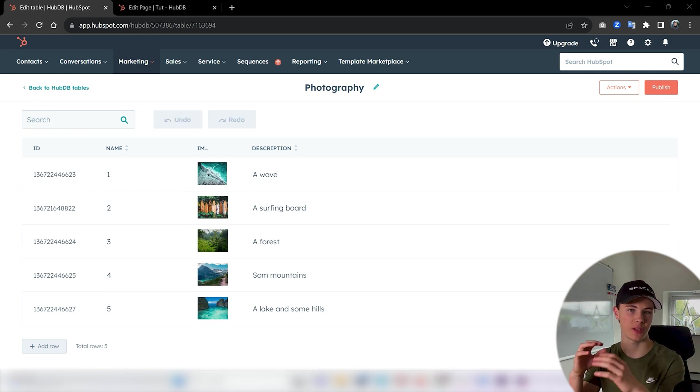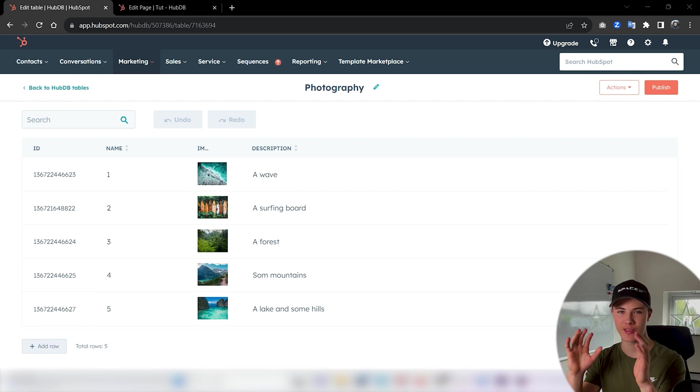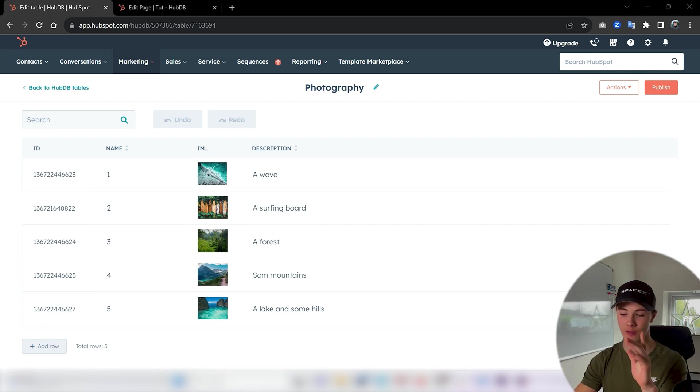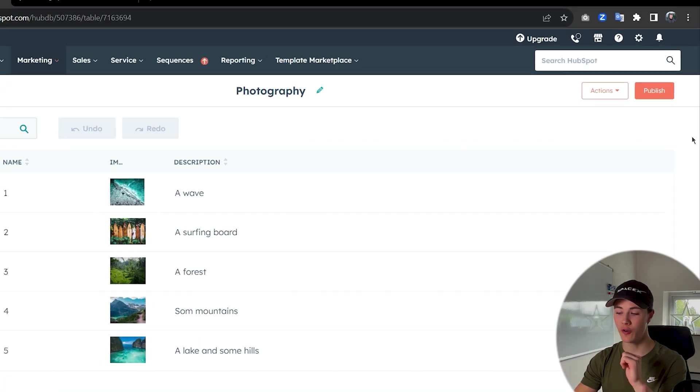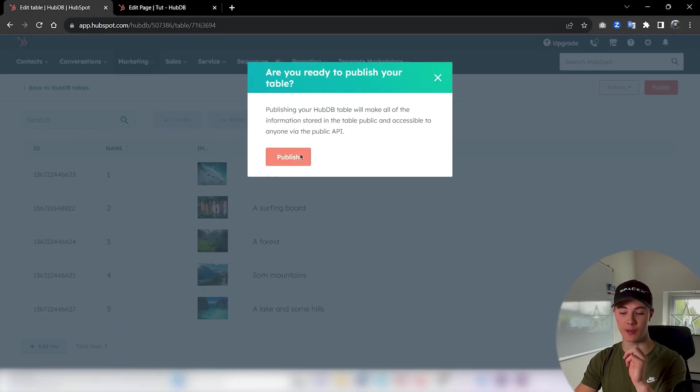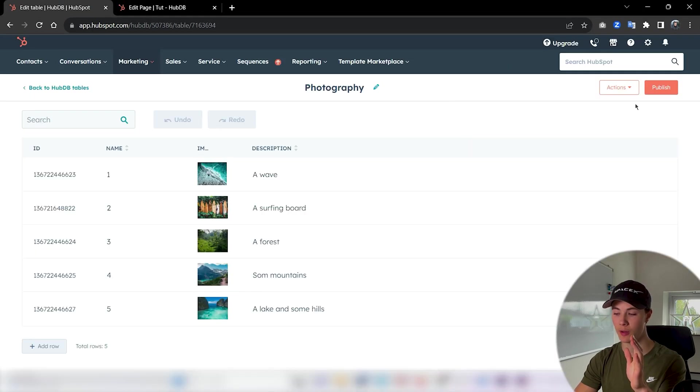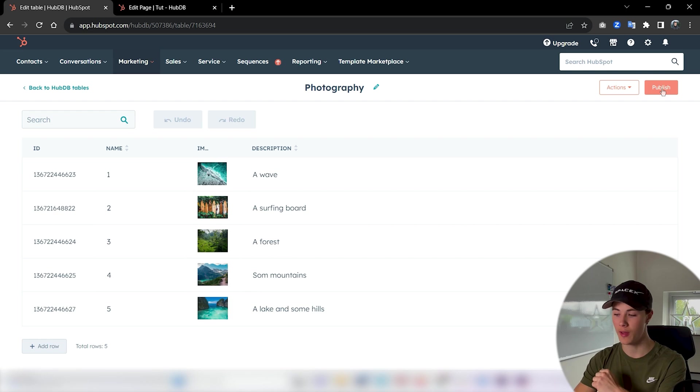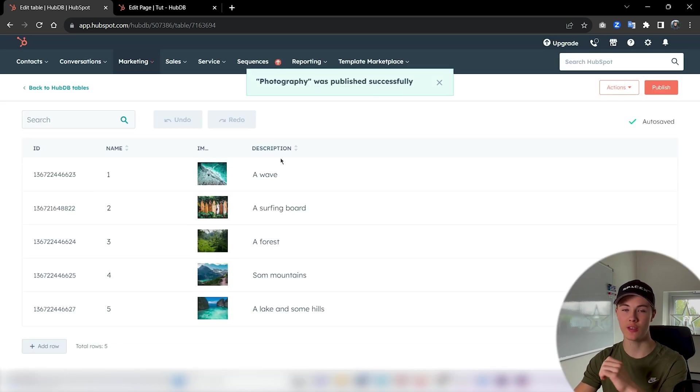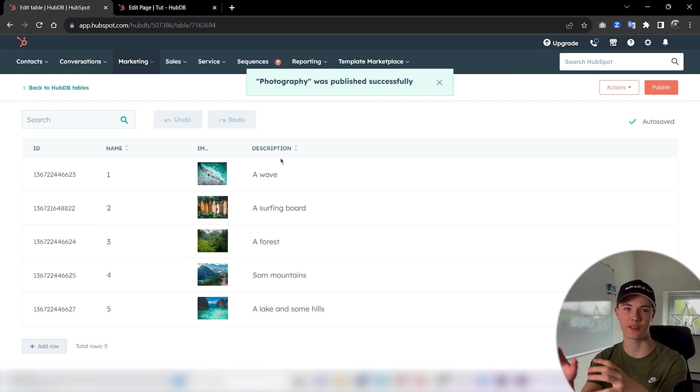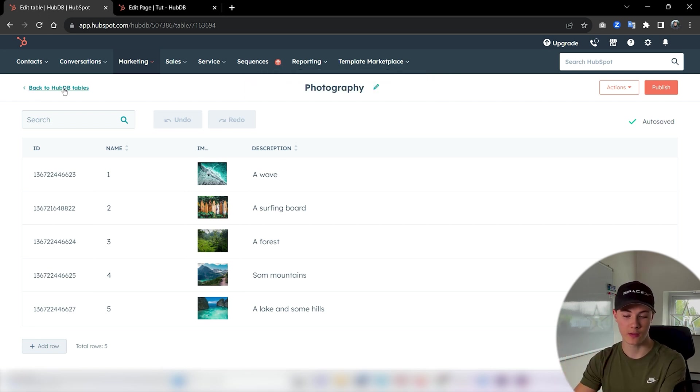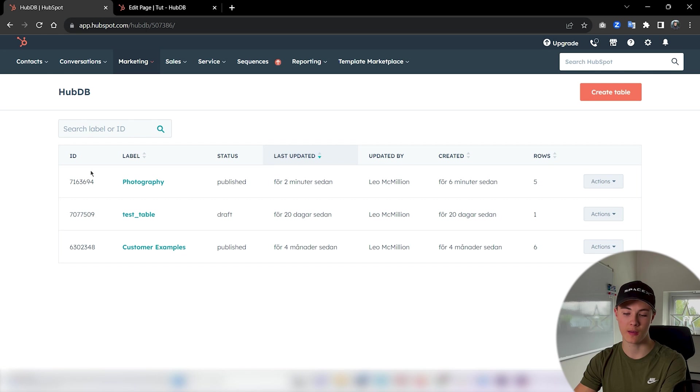To use this data in a custom module we first need to create the custom module. Or one thing before that, we actually first need to publish this table. You can do that by pressing this publish button up in the right corner and then just pressing publish. This just makes sure that the data inside is accessible throughout our HubSpot CRM.